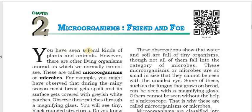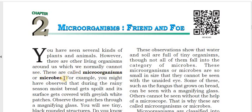You have seen several kinds of plants and animals. However, there are other living organisms around us which we normally cannot see. These are called micro-organisms or microbes.